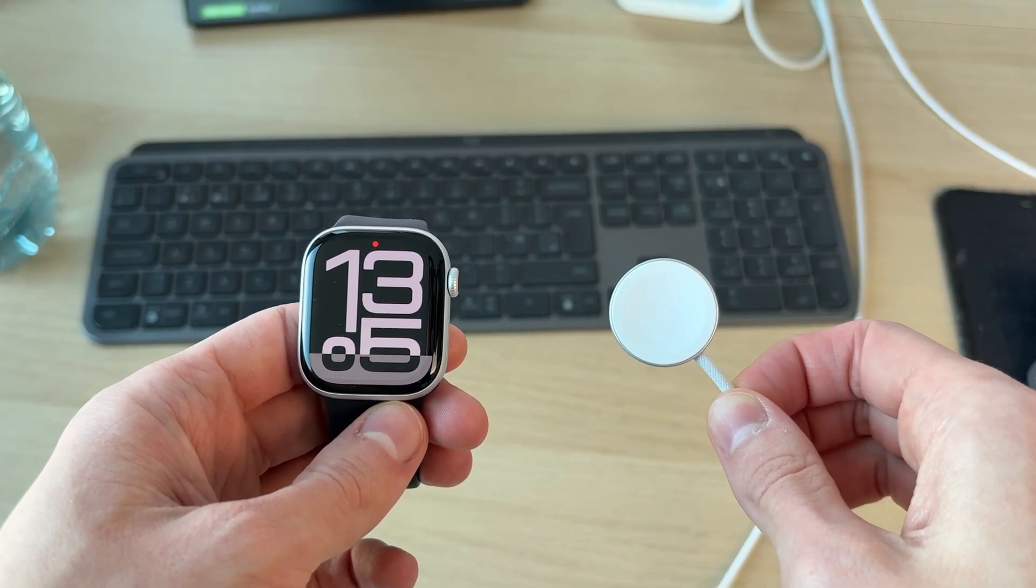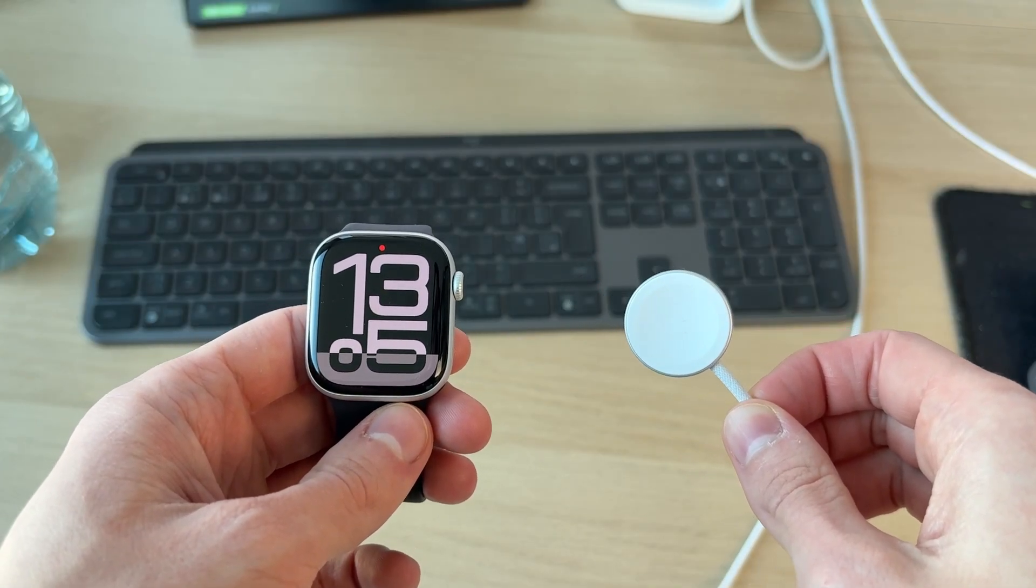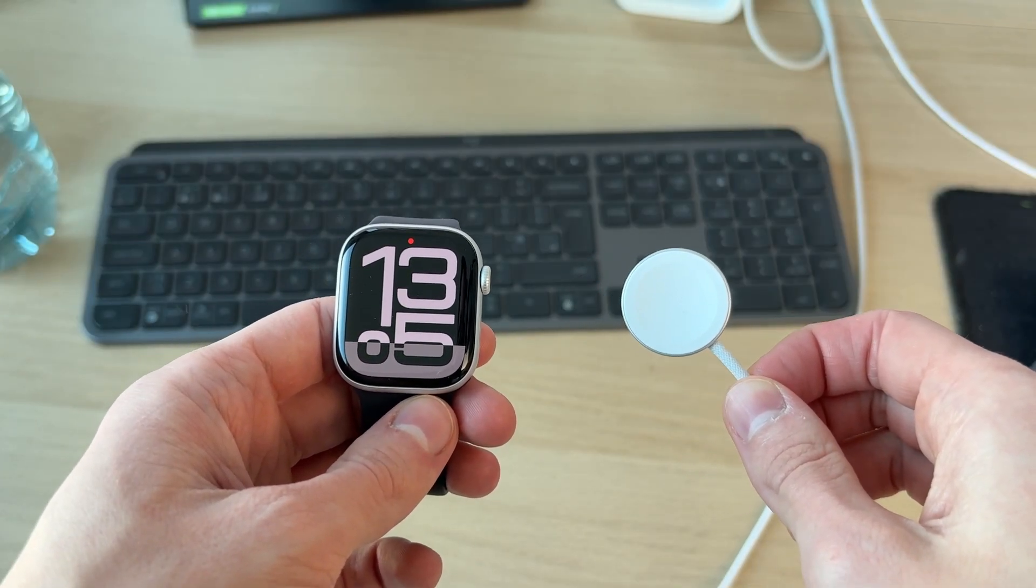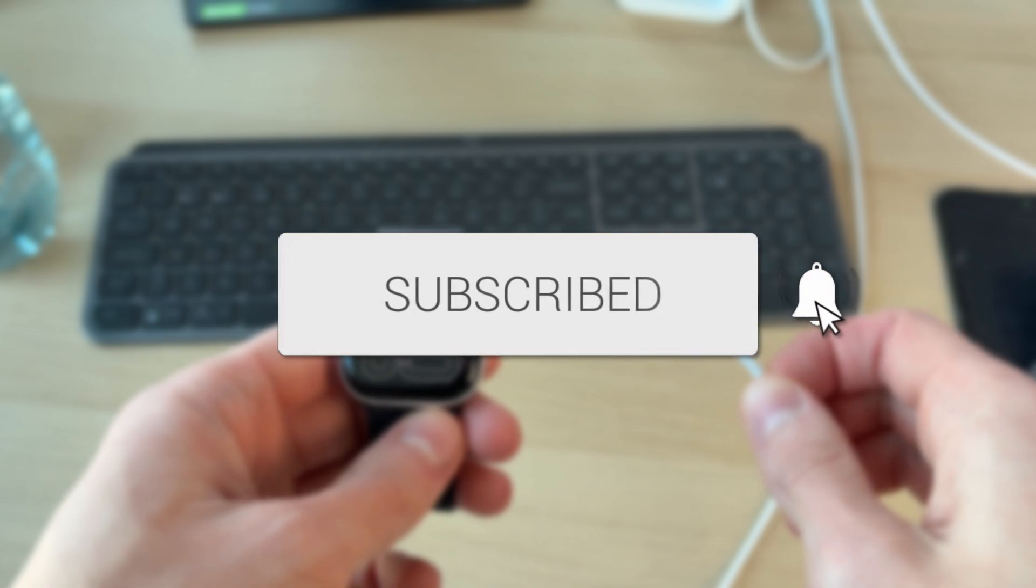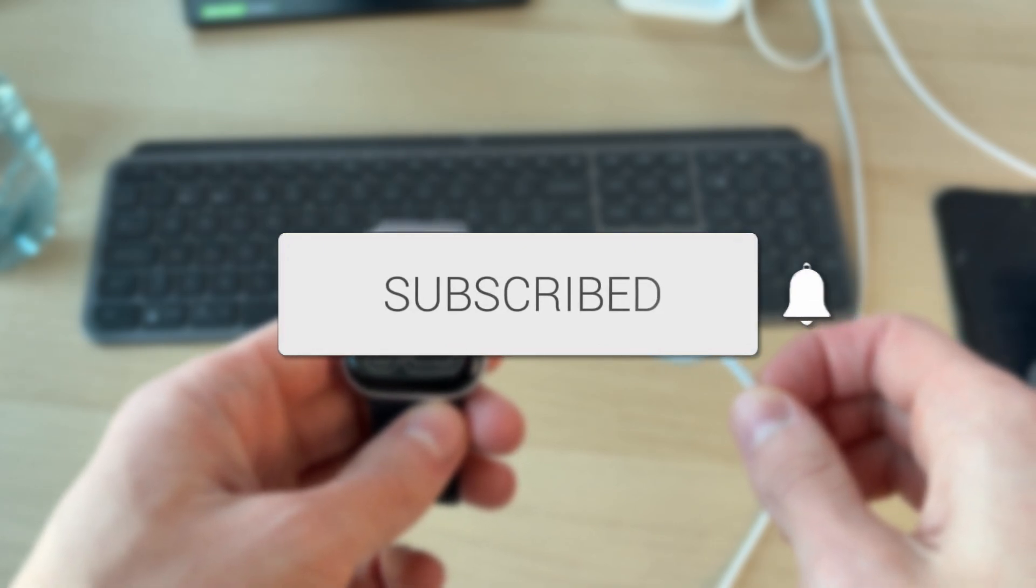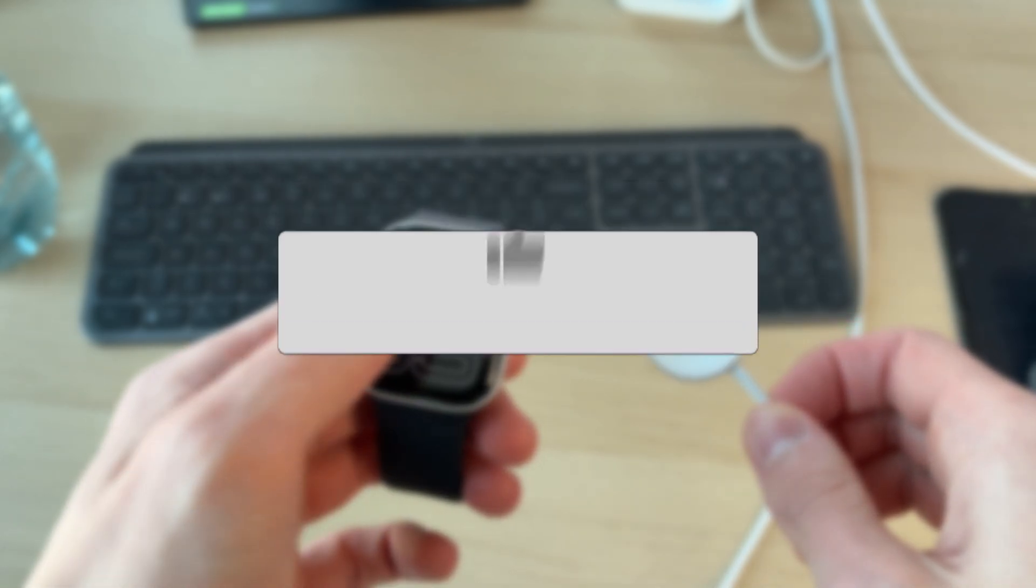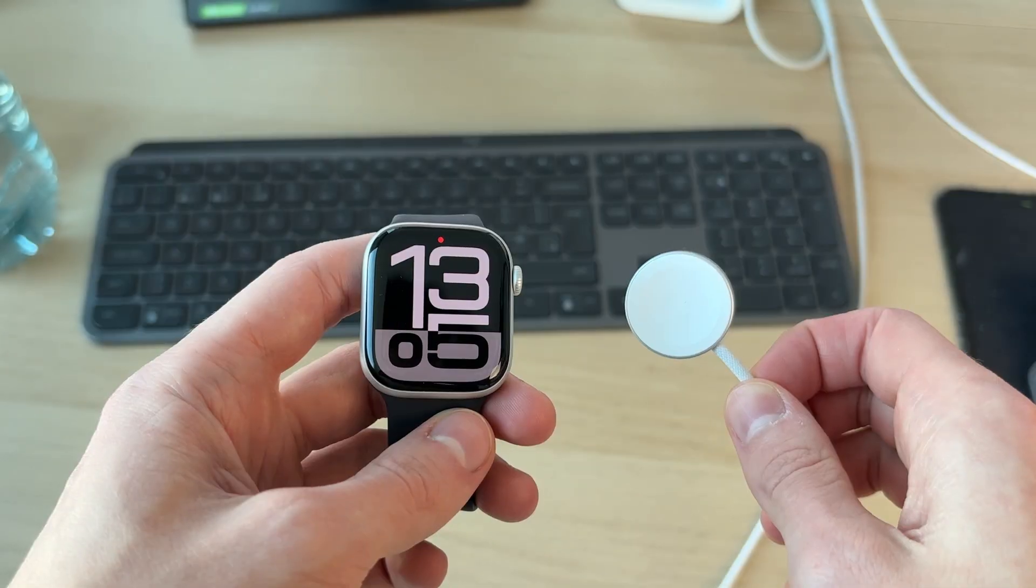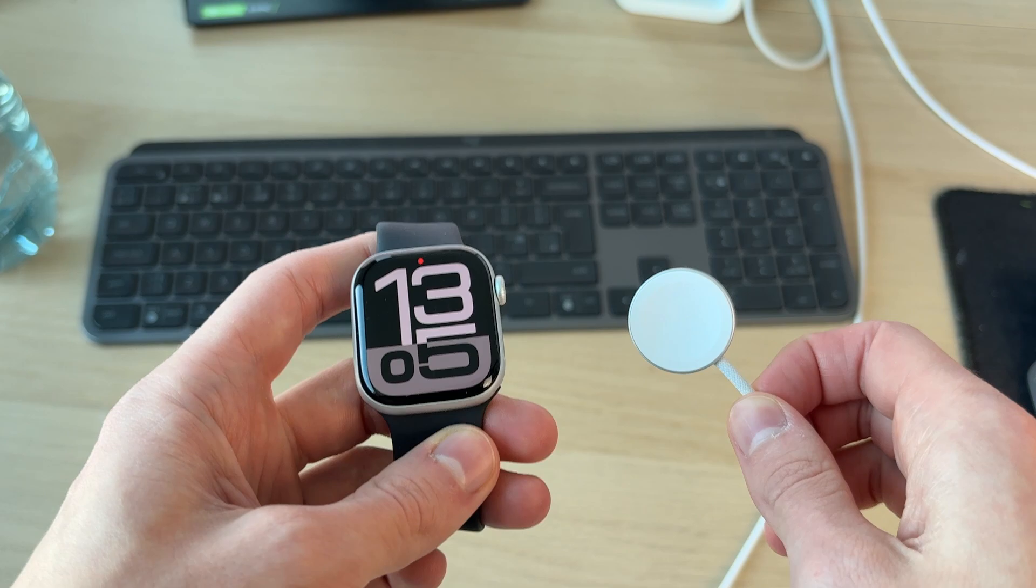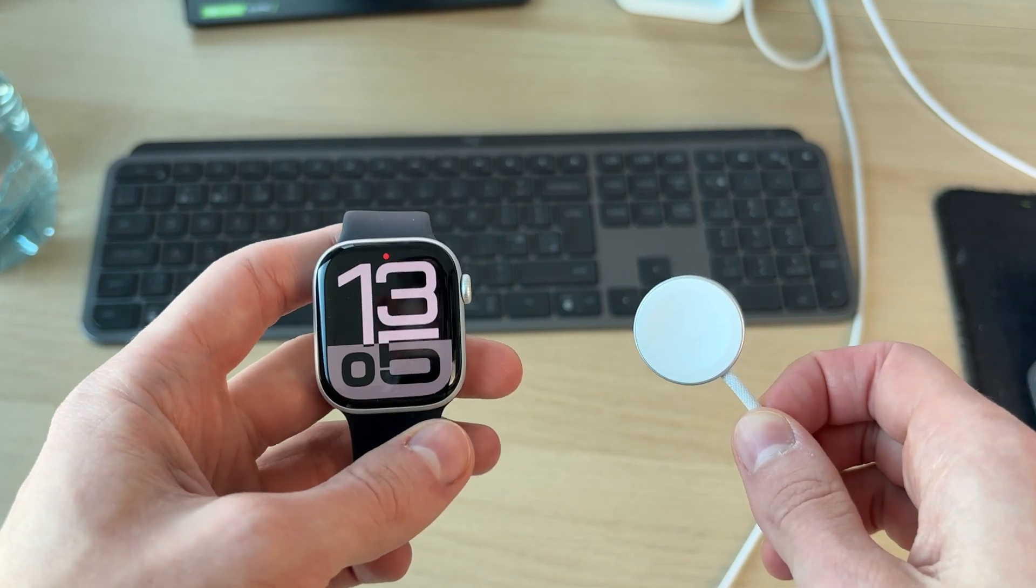We'll guide you through how to fix an Apple Watch not charging. If you find this useful, please consider subscribing and liking the video. This can be annoying as it means you can't use your Apple Watch.